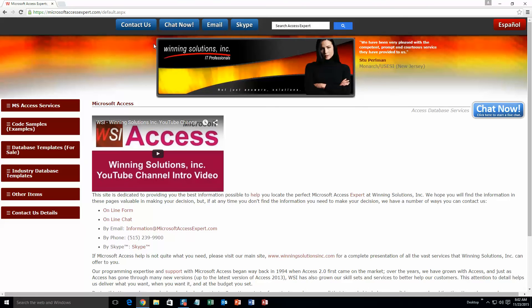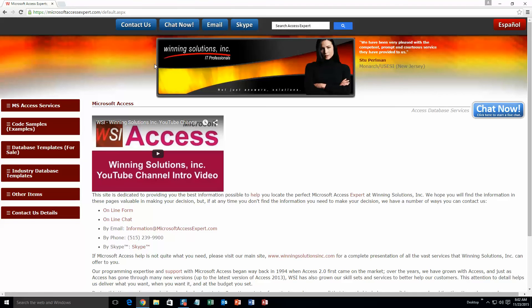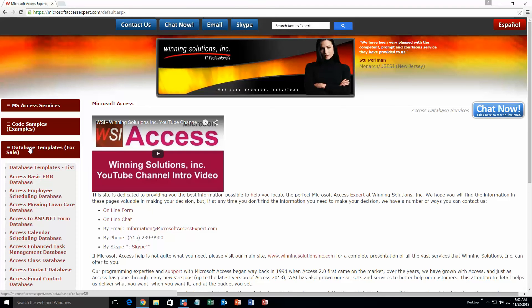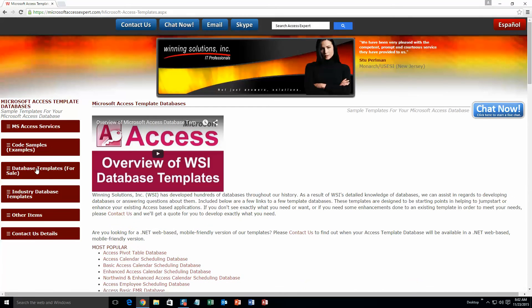On the top of our website, there is going to be a toolbar with all the various ways that you are able to contact Winning Solutions Inc. You are going to want to click on the sidebar button on the left side of our homepage that is labeled 'Database Templates for Sale.' A sub-list then opens up and you need to select the 'Database Templates List' button to view the list of all of our templates that we offer.